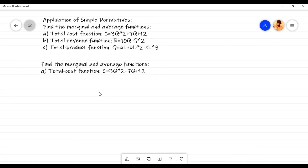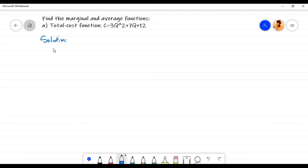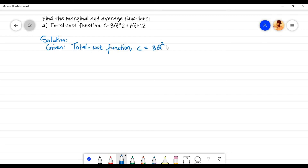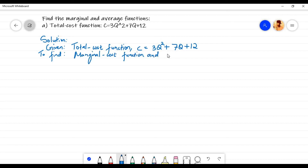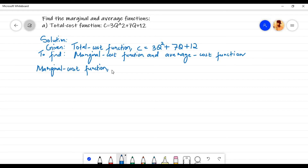In this video we are going to do some problems on application of simple derivatives in finding the marginal and average functions given the total function. Let us solve Problem A. Given total cost function C equals 3q squared plus 7q plus 12, we need to find the marginal cost function and average cost function. Let us first find the marginal cost function, denoted by MC, which is equal to dC by dq.